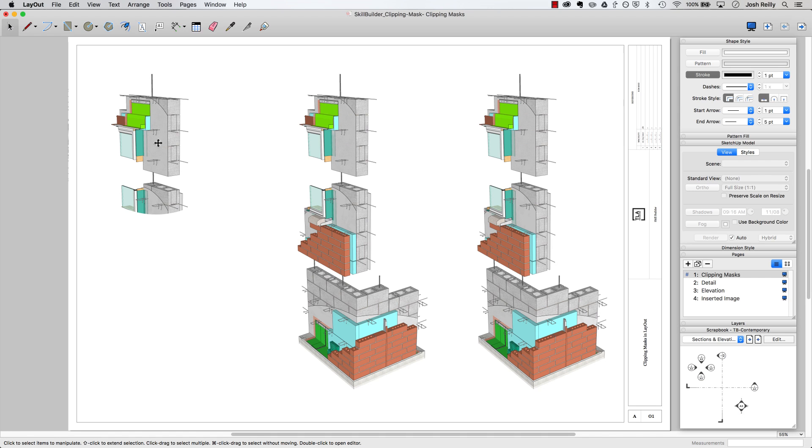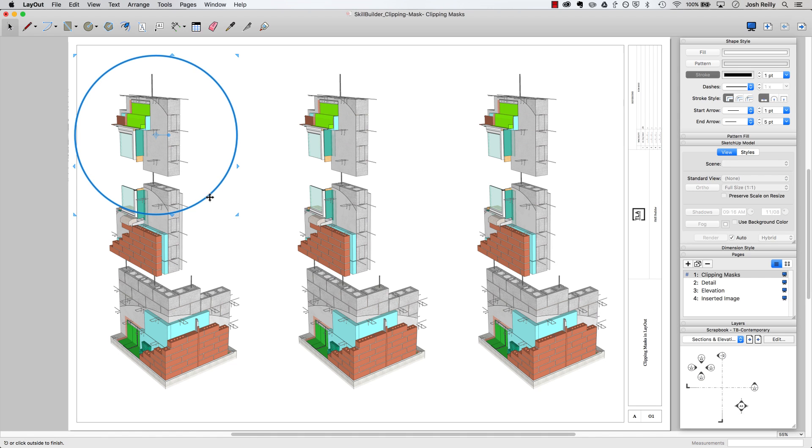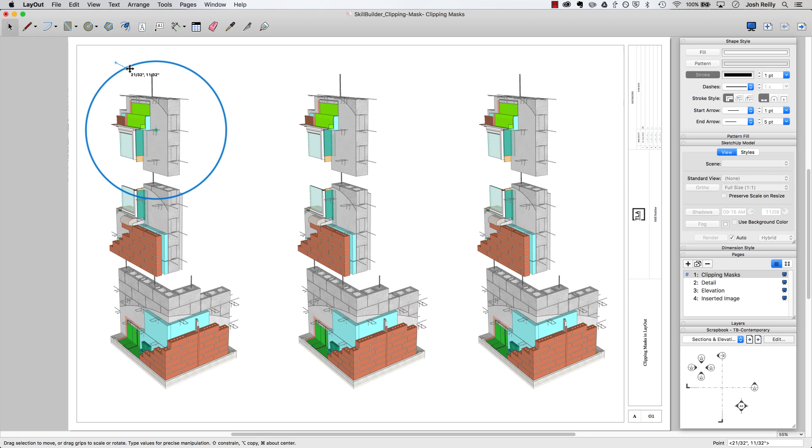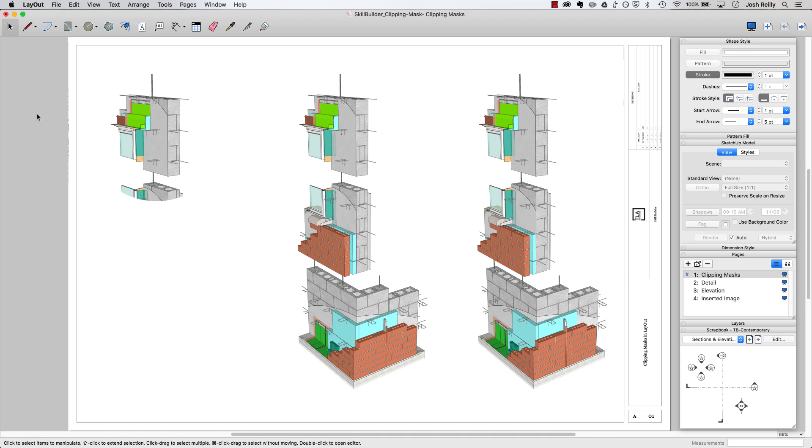Just double click and I'm entering this special clipping mask group and I can easily reposition or resize and click away when that's looking good and you'll see the new positioning reflected there.